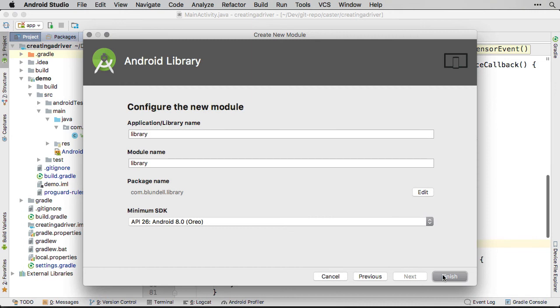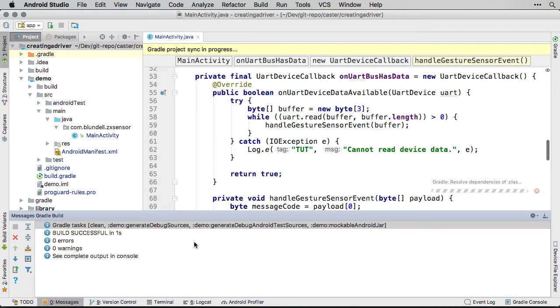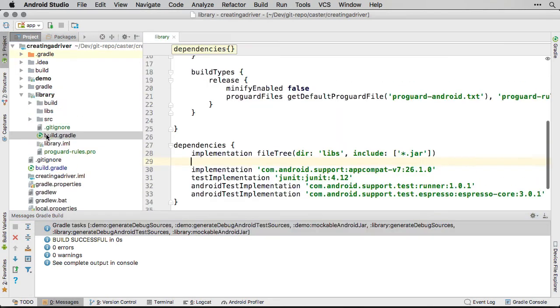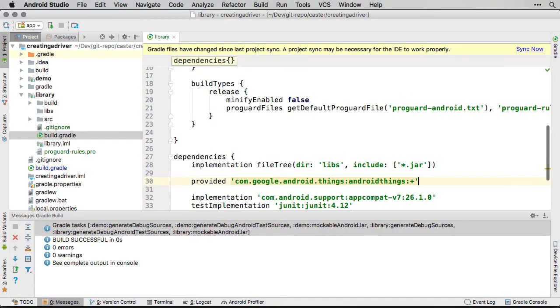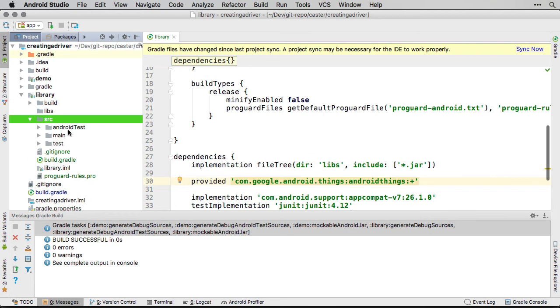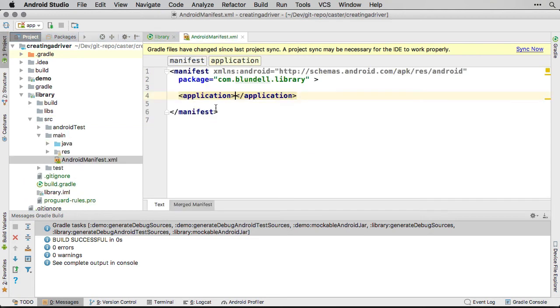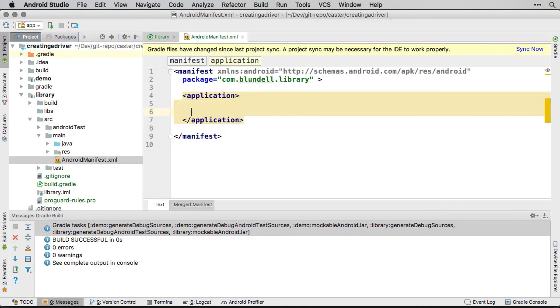This new library module needs the usual Android Things tweaks to make sure it is compatible. Add the Android Things support library dependency to the Gradle build file like this. And add the Android Things library requirement to the Android manifest like this.